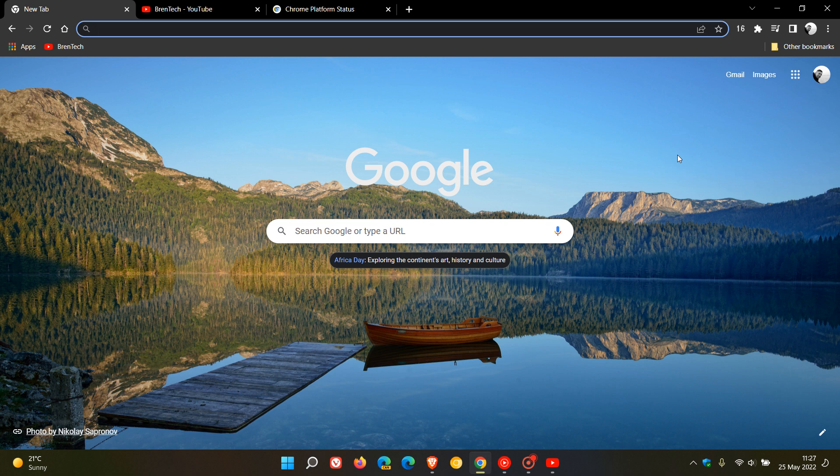Brent Tech here, where tech is made simple. We have a new version of the Google Chrome web browser for desktop, version 102, which started rolling out on the 24th of May 2022.